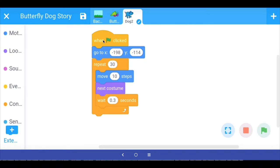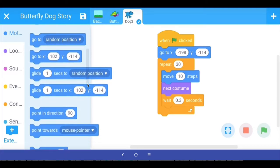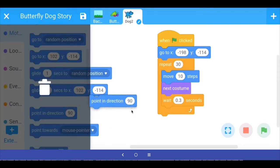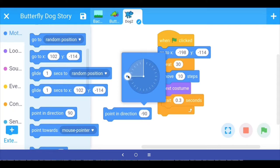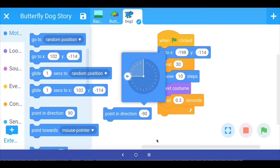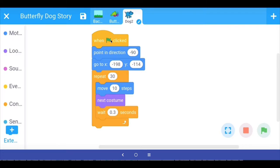In the code for the dog, if you go to motion and scroll down, you have a command called 'point in direction.' If you click on it, it tells you where the sprite will be pointing. We want to flip the dog, so if I make this angle minus 90 degrees — right now it is plus 90 — I am making it minus 90 and putting it here, so that when the green flag is clicked the dog points in the minus 90 direction.